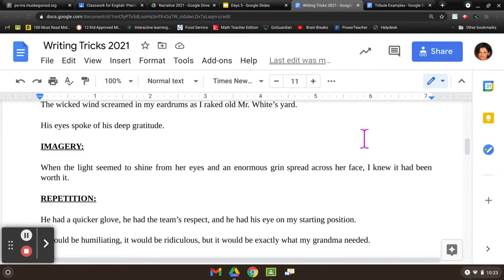A lot of show versus tell is important here. Sensory detail — what can you see, what can you hear? 'When the light seemed to shine from her eyes and an enormous grin spread across her face, I knew it had been worth it.' In the turkey killing story, we've got how the person felt all bleary-eyed, dad yawning, the rusty old truck, the warmth of the hot chocolate, the cold on the April morning — all those sensory details that add richness to it.